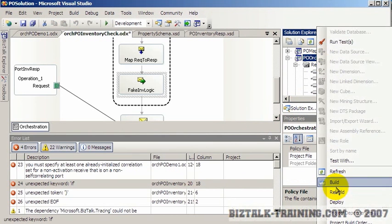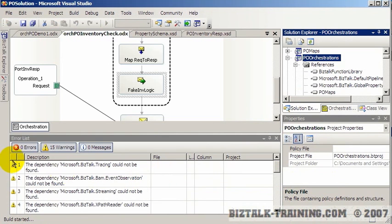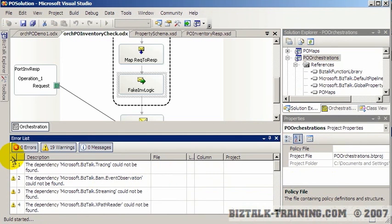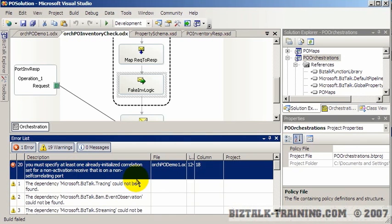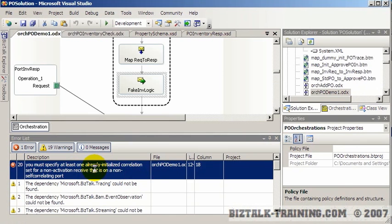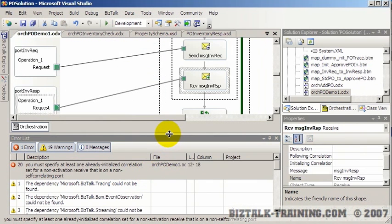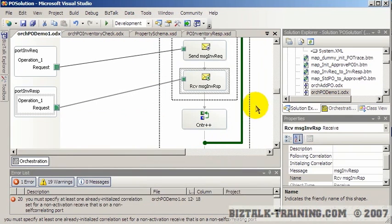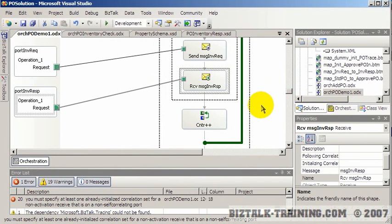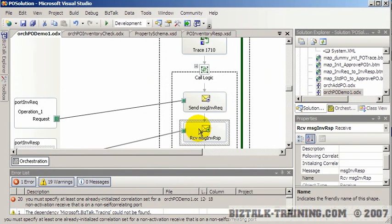Now let's do our build again. We're down to one error which has to do with correlation. Double-clicking it shows that we can't have a receive unless it's either an activating receive or it has a correlation on it. So we're going to go create our correlation now.